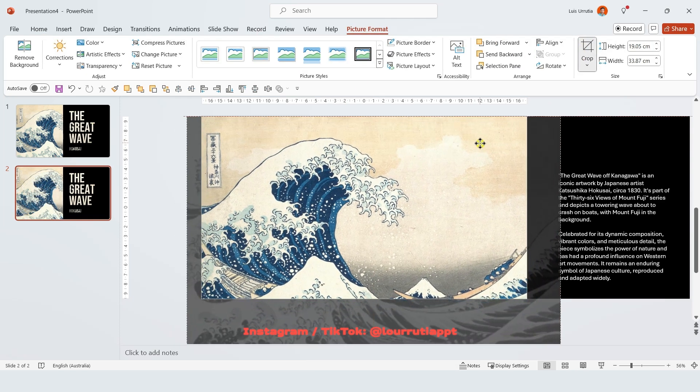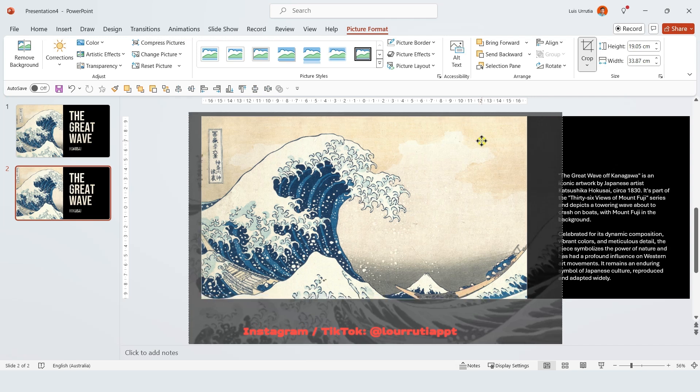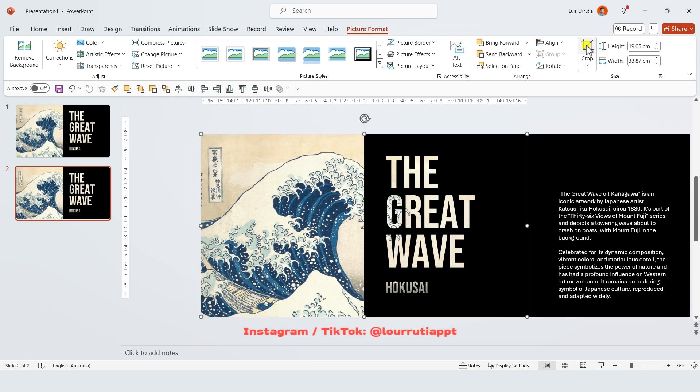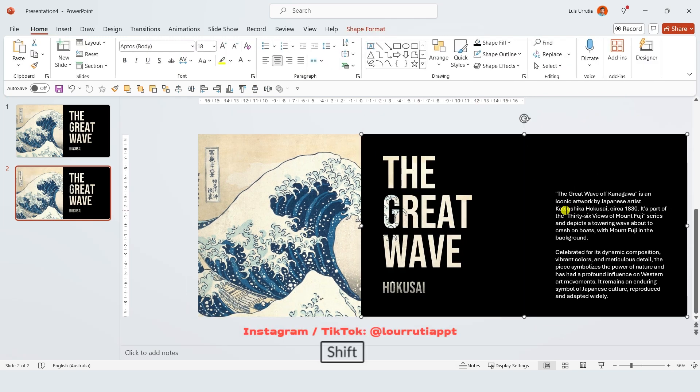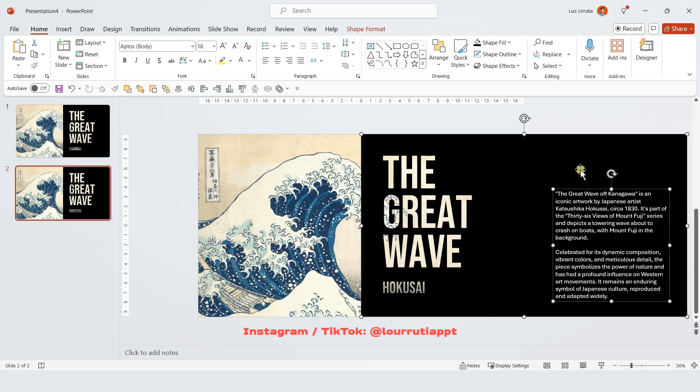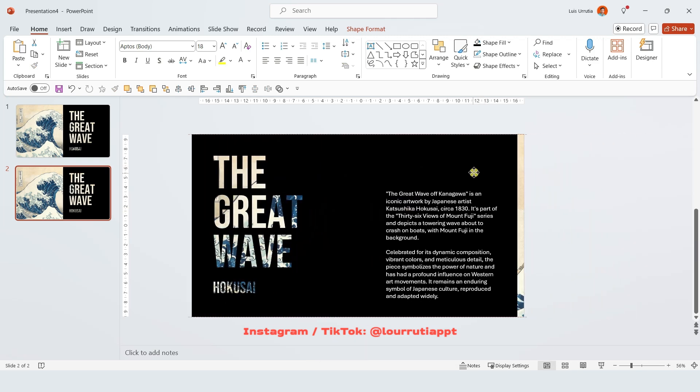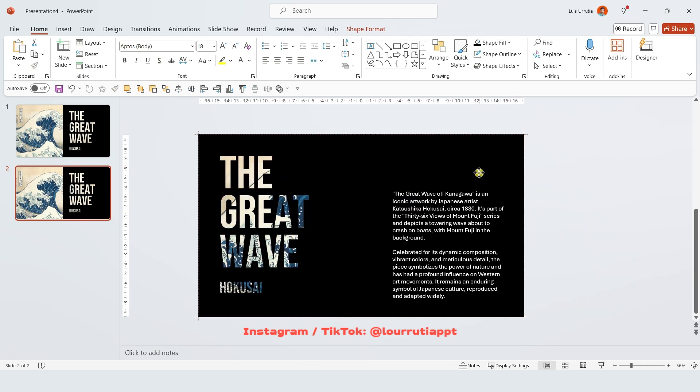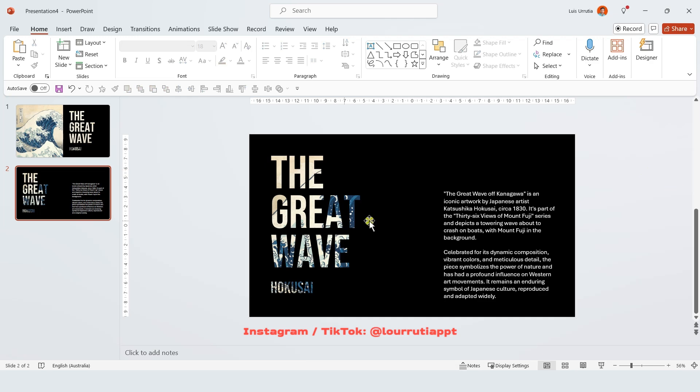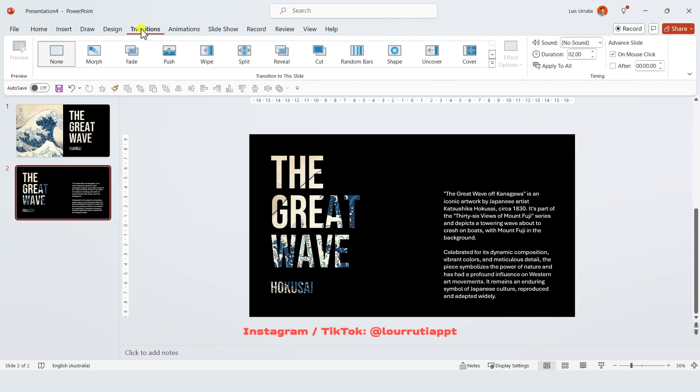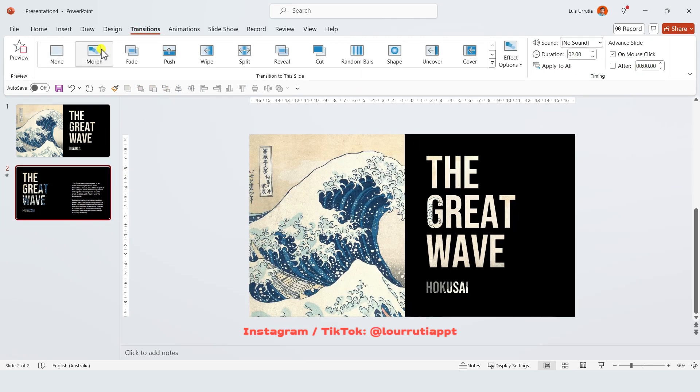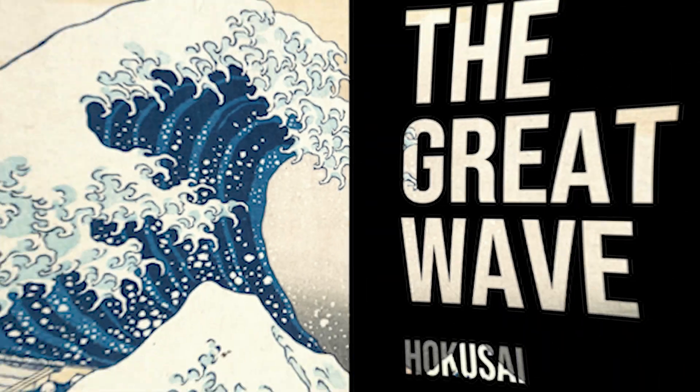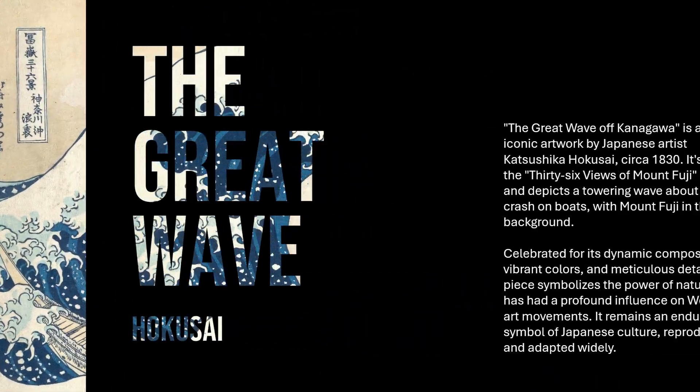Then holding shift on your keyboard you're gonna select the mask that we did with the text box and we're just gonna move everything to the left like this. And lastly you just need to apply the transition, our favorite transition morph.